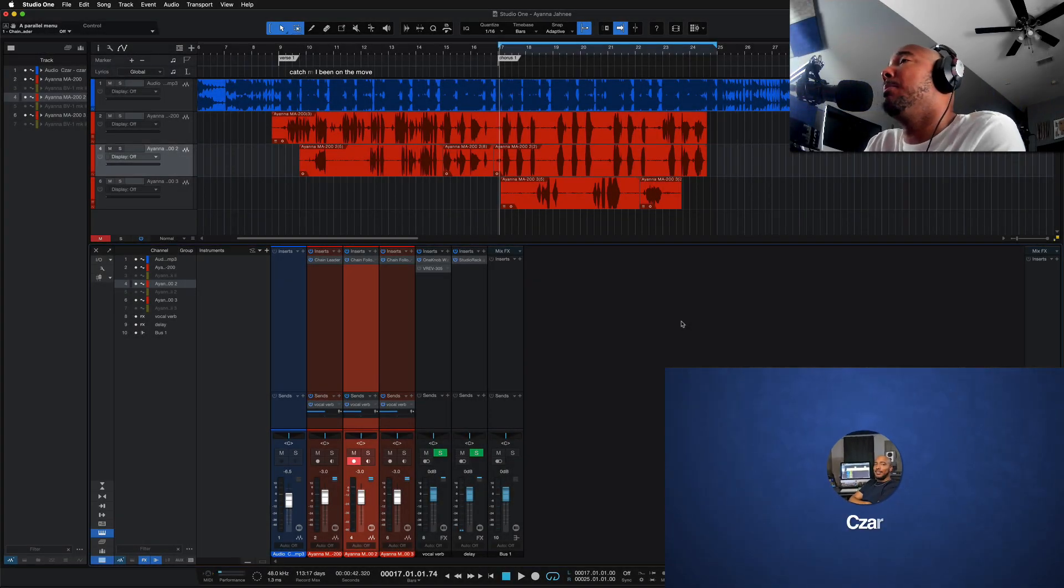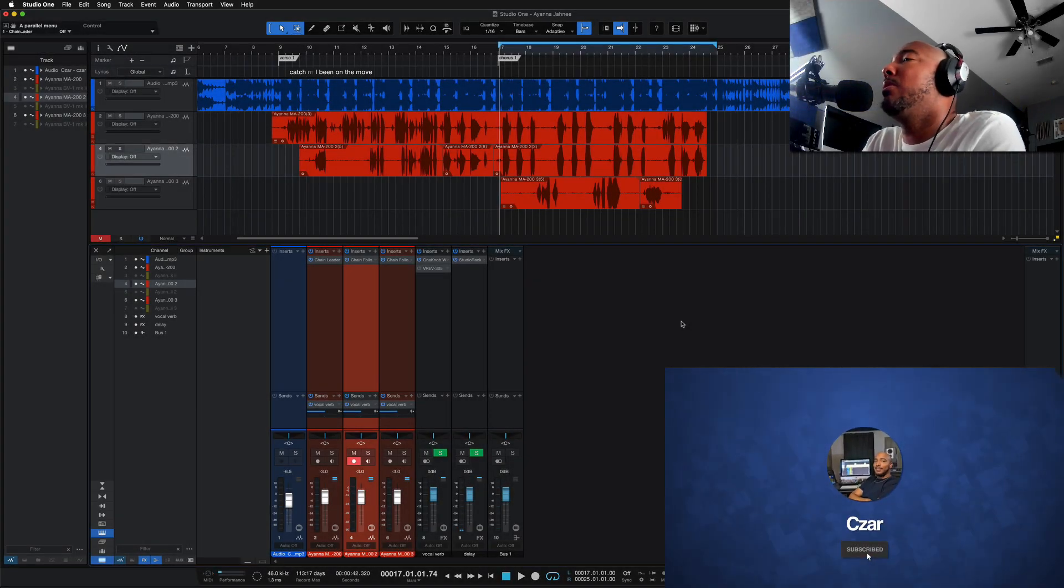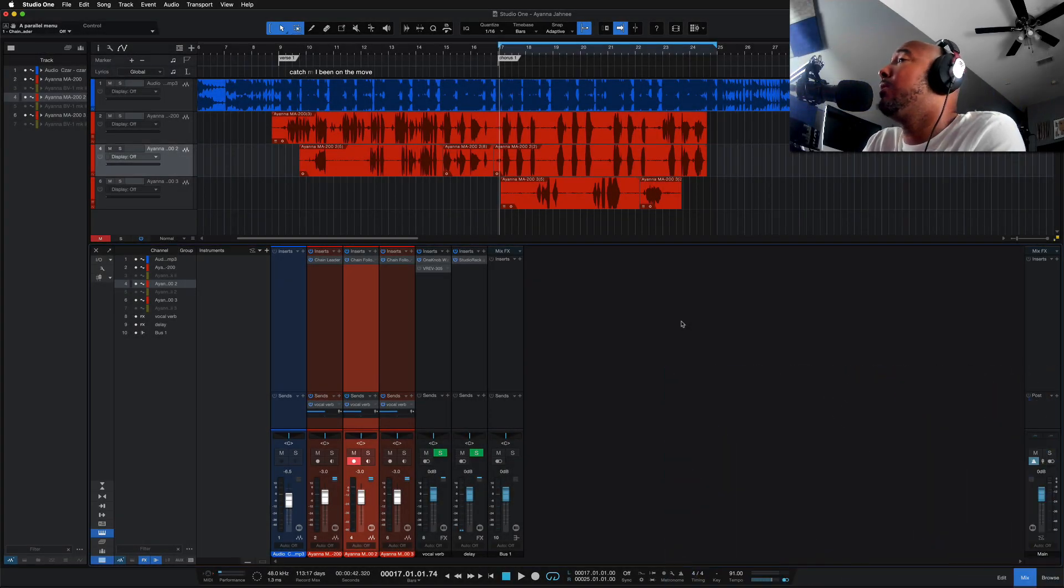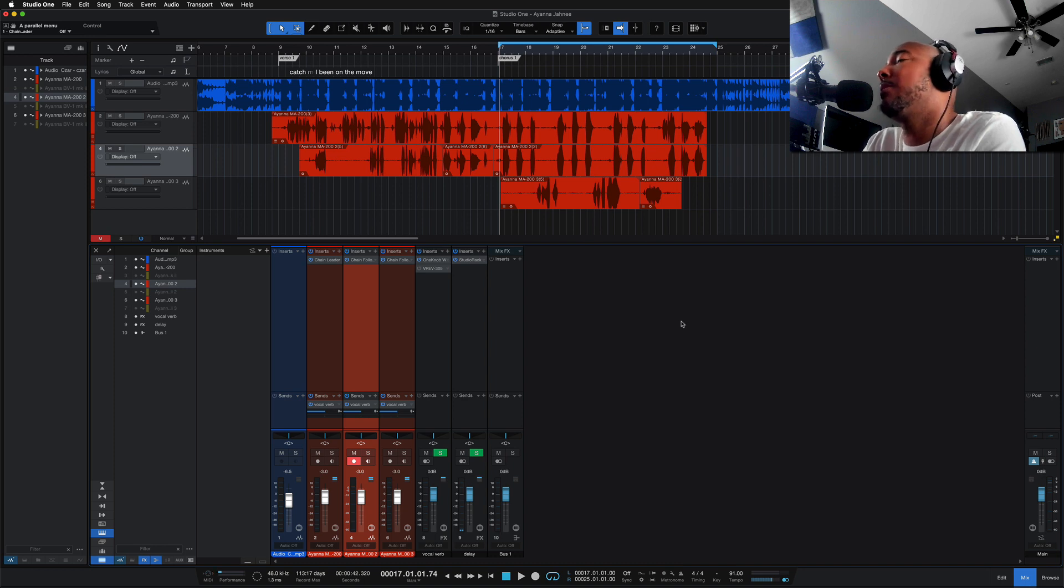What's going on y'all, I'm Zar and in this video I'm going to show you a new feature in Studio One 6 in the mixer that kind of went under the radar.